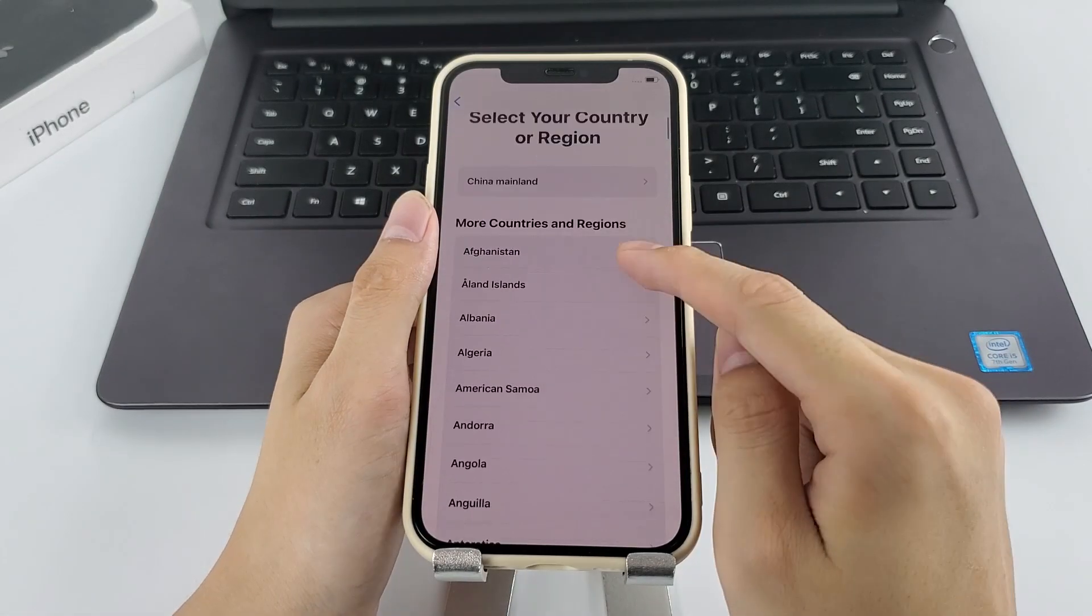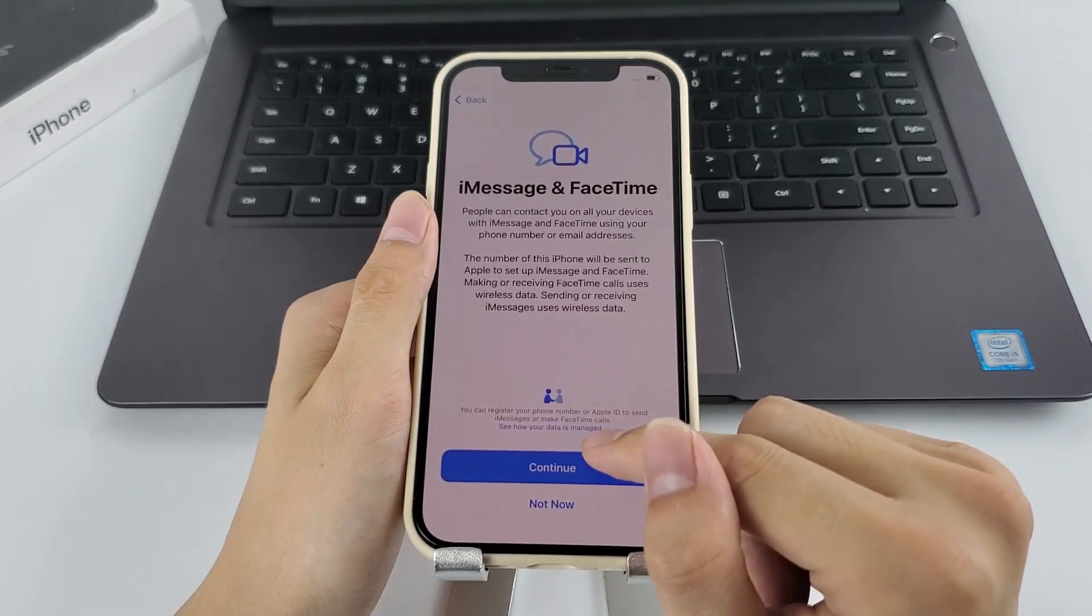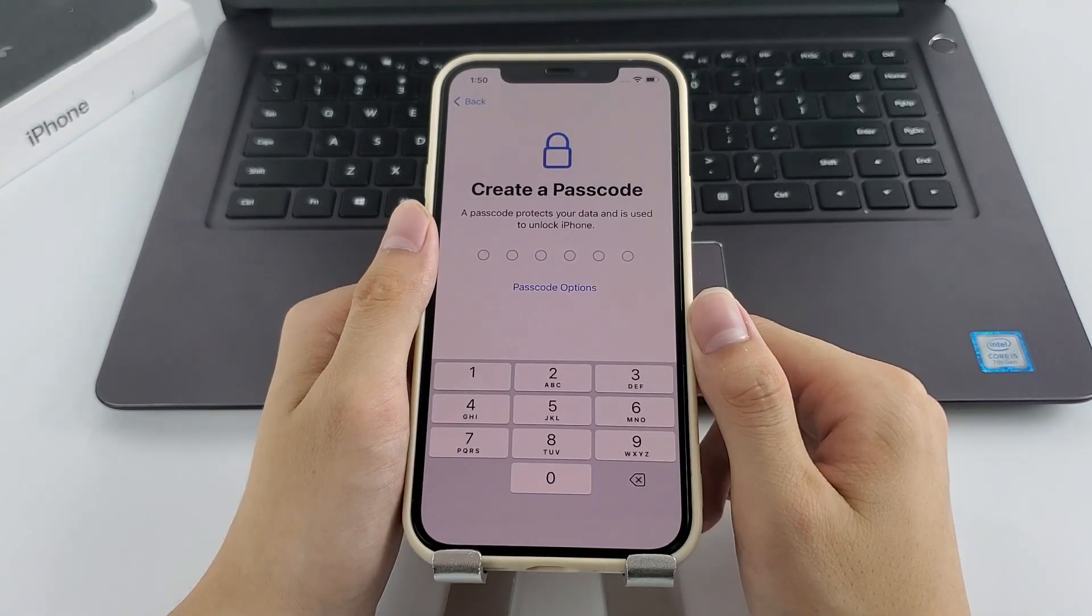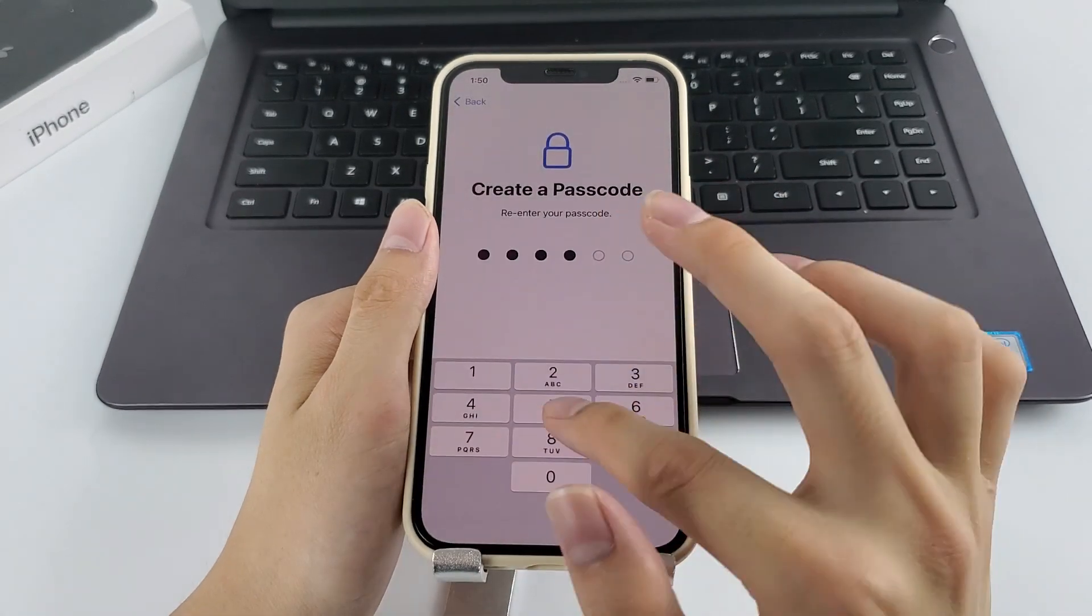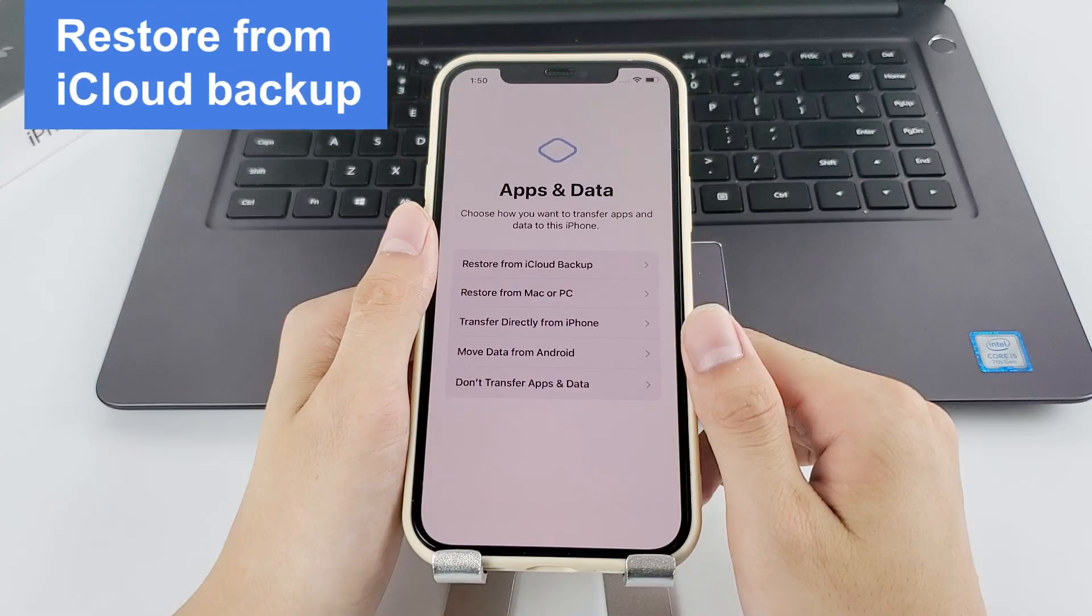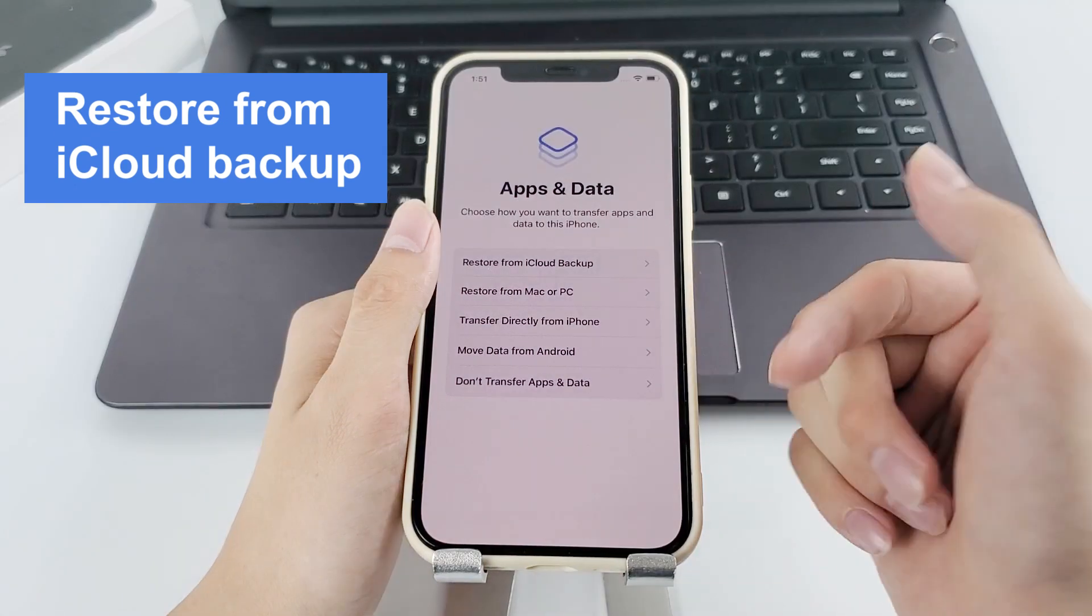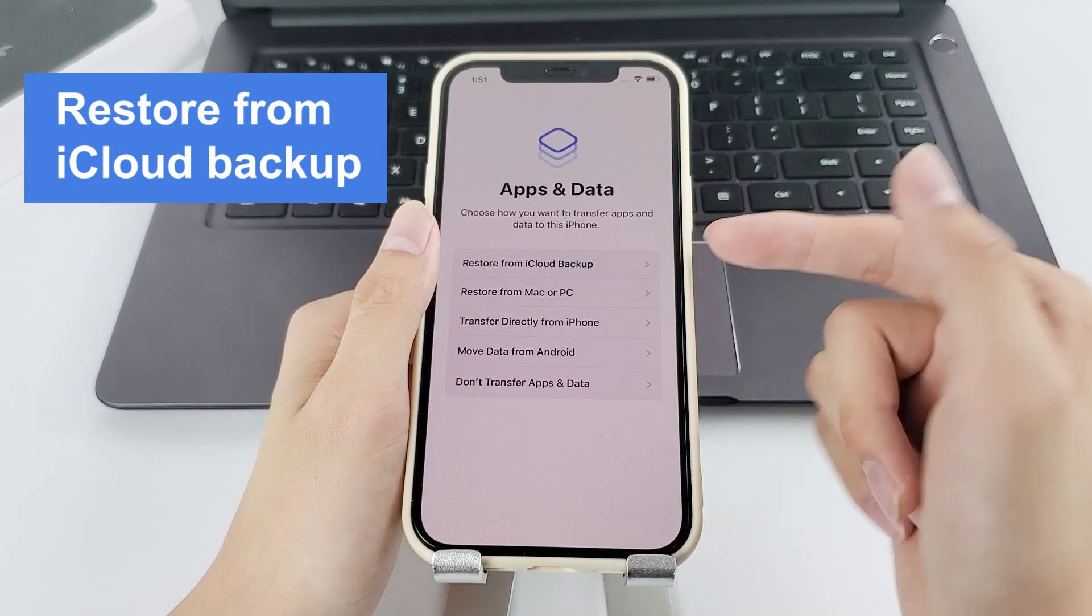Now, the first thing you need to do is follow the instruction on your iPhone screen to set your personal information. When it comes to apps and data screen, tap Restore from iCloud backup.